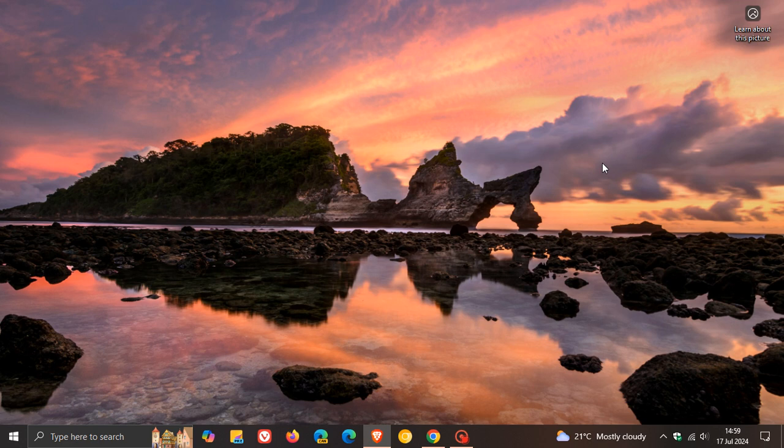Hey Brentek here where tech is made simple. So earlier today I posted letting you know how you can turn off the new lock screen widgets on Windows 11.